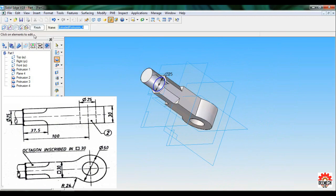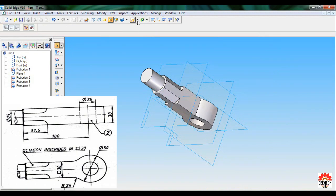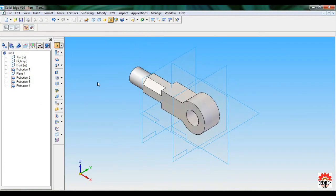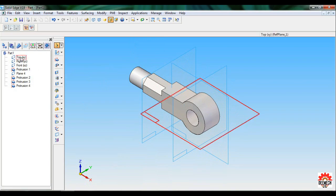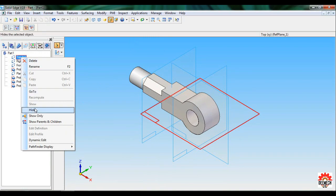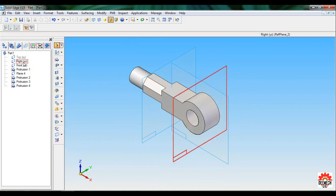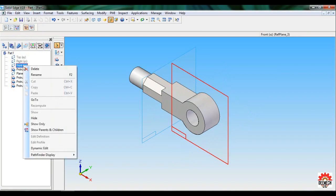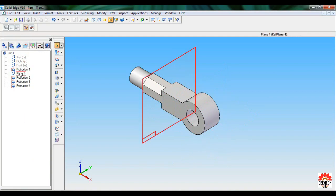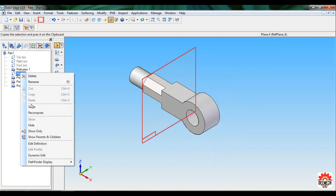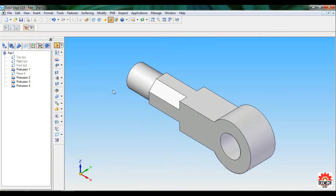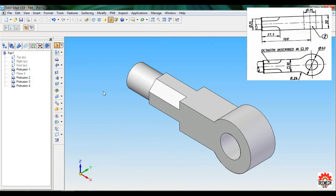Now I can hide all the reference planes one by one. Right-click and Hide, right-click Hide, right-click Hide. Hide Plane 4 as well. Click Fit. Now apply fillet and round — first I'll use Chamfer.